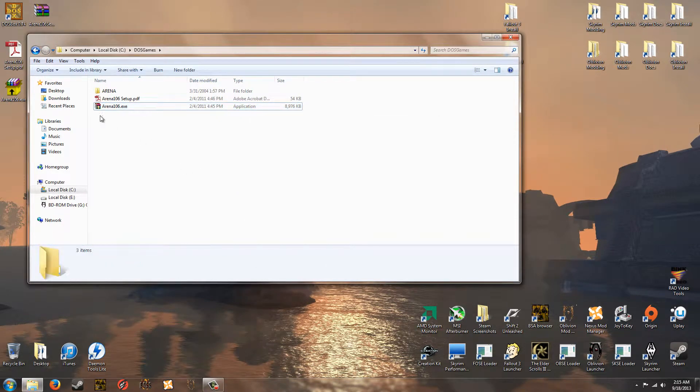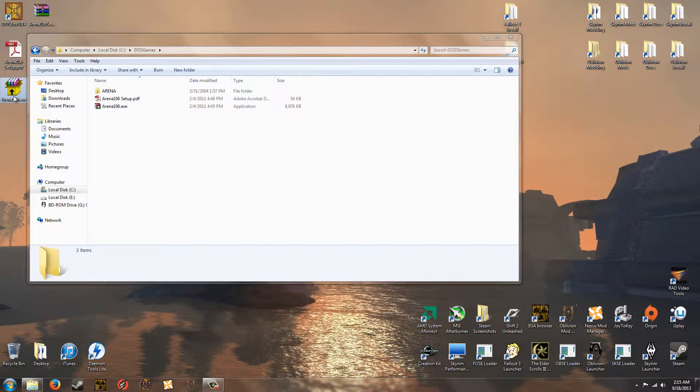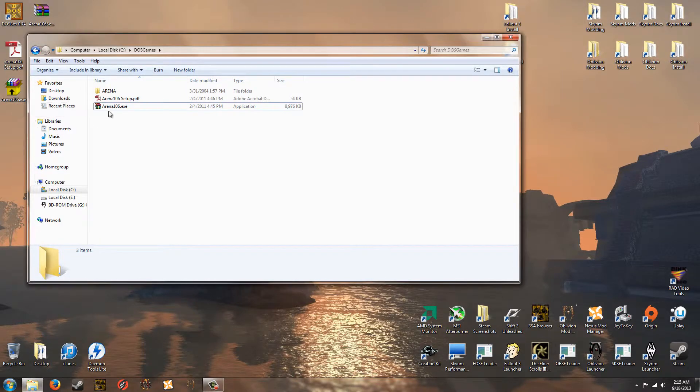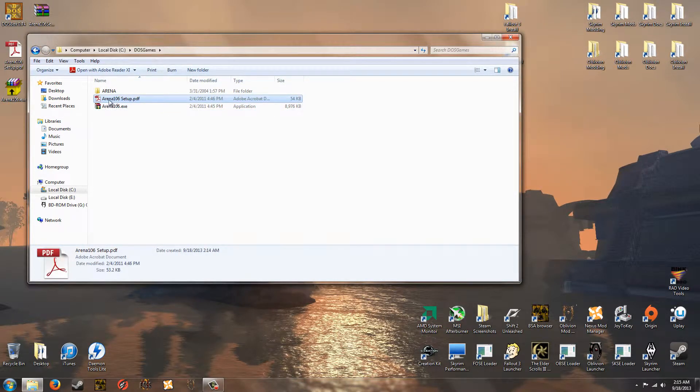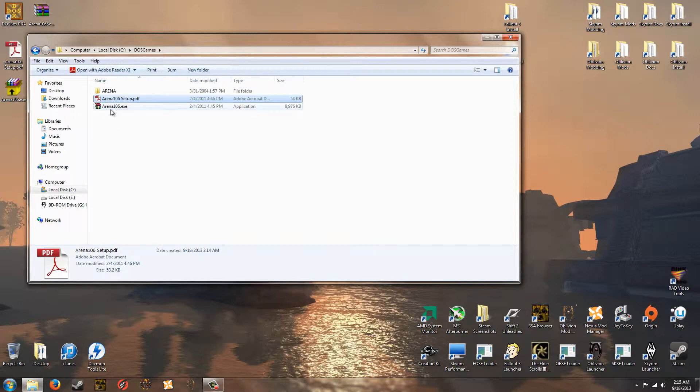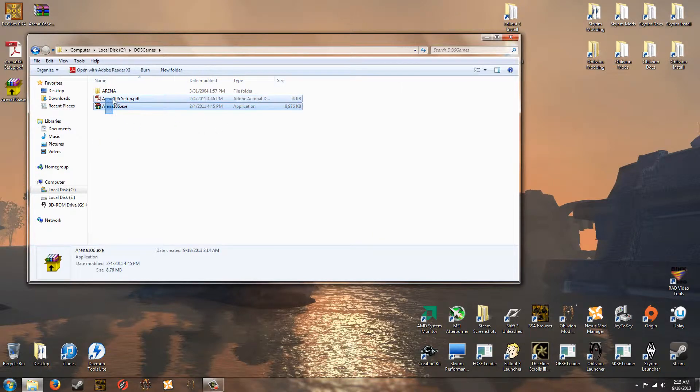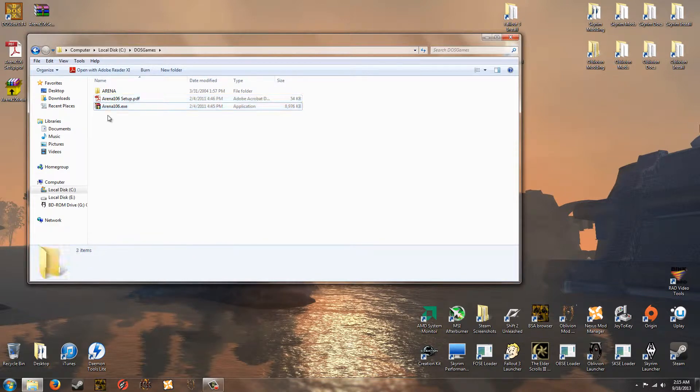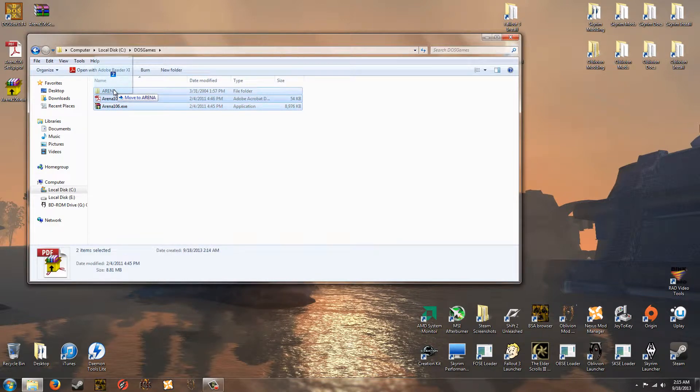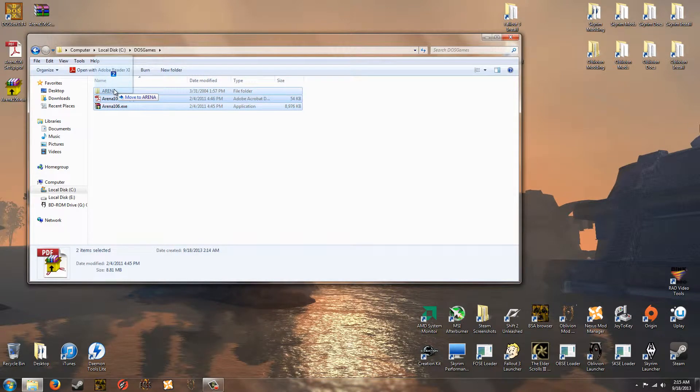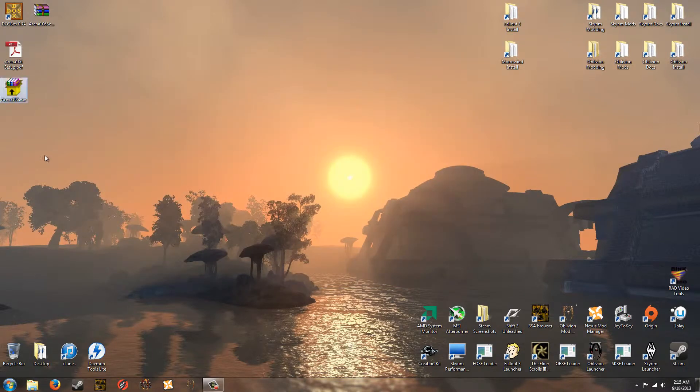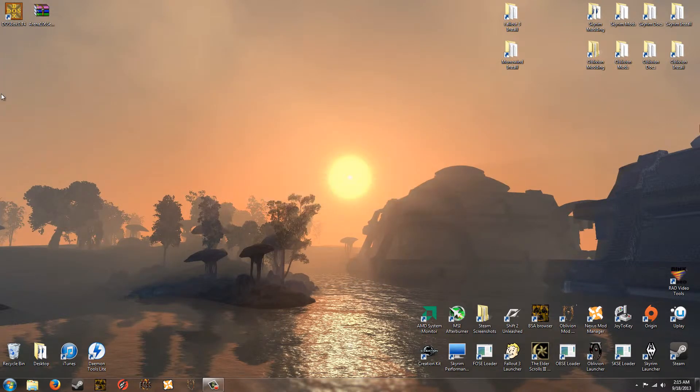Now you can actually just go ahead and run the executable from where you extract it. But I like to have the Arena setup PDF and the original executable in the same folder. That's just a personal preference in case anything goes wrong. You do not have to do it, although I would recommend it. Now once you've done that, you can either delete these or go ahead and merge them into the Arena folder, which I'm going to do. And you can exit out of that for now. And delete these.